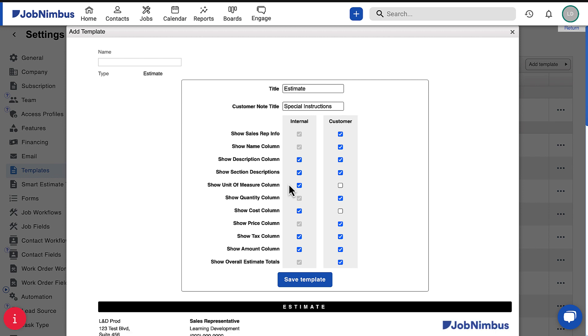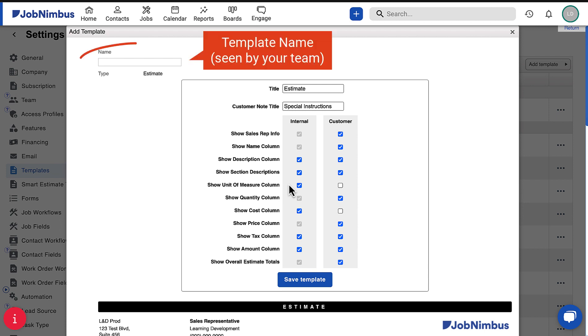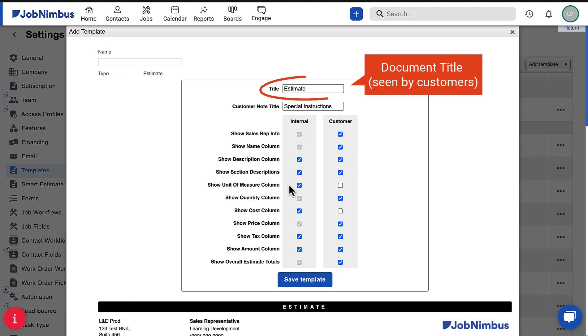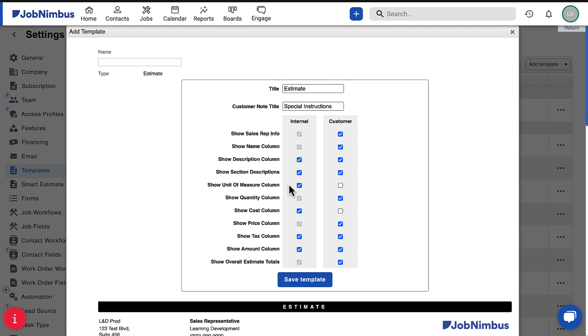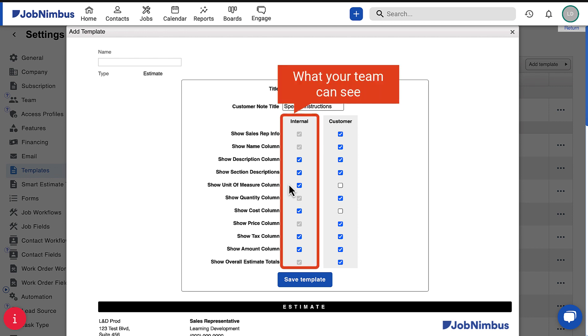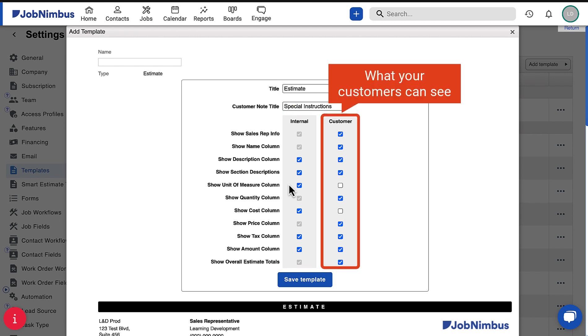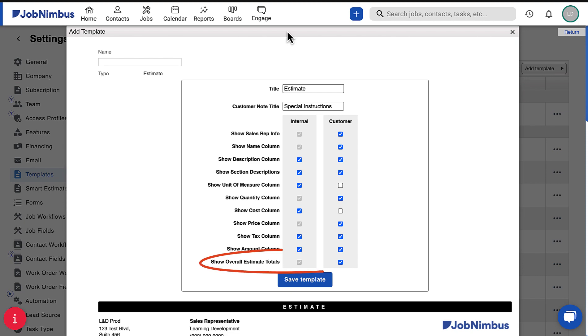The top section contains the basic template settings, such as the template name and title, as well as checkboxes that allow you to adjust what is shown internally to your team and externally to your customers.